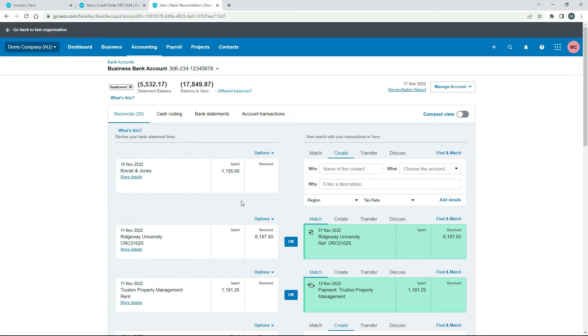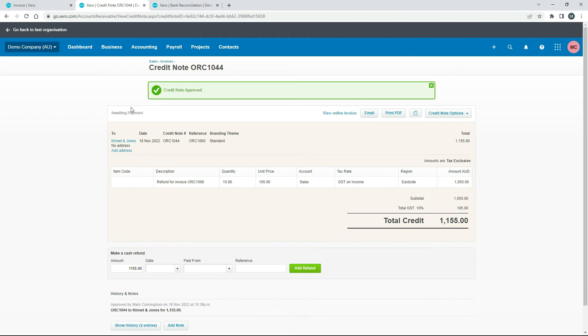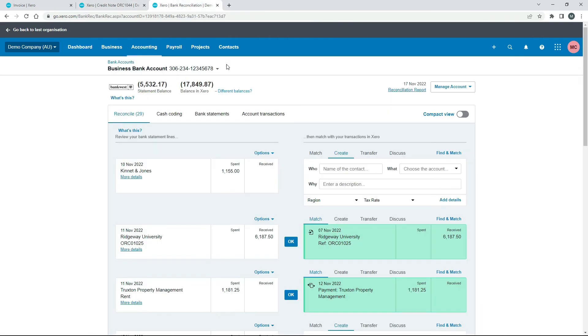Okay so I've just refreshed the bank reconciliation tab here in the feed and you can see that it hasn't automatically matched up the credit note with this money that's been spent. So even though it's got the same customer name and the same amount there as it's got on the credit note, it hasn't actually recognized it and it hasn't matched it.